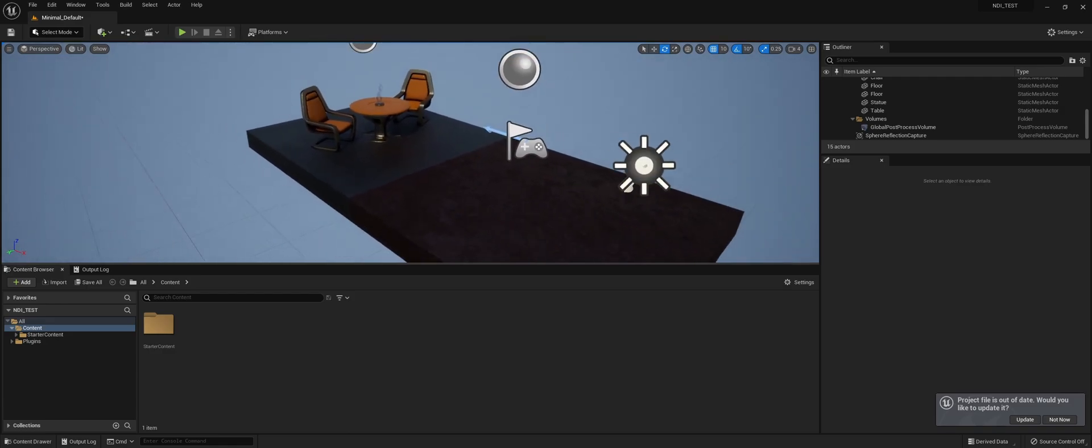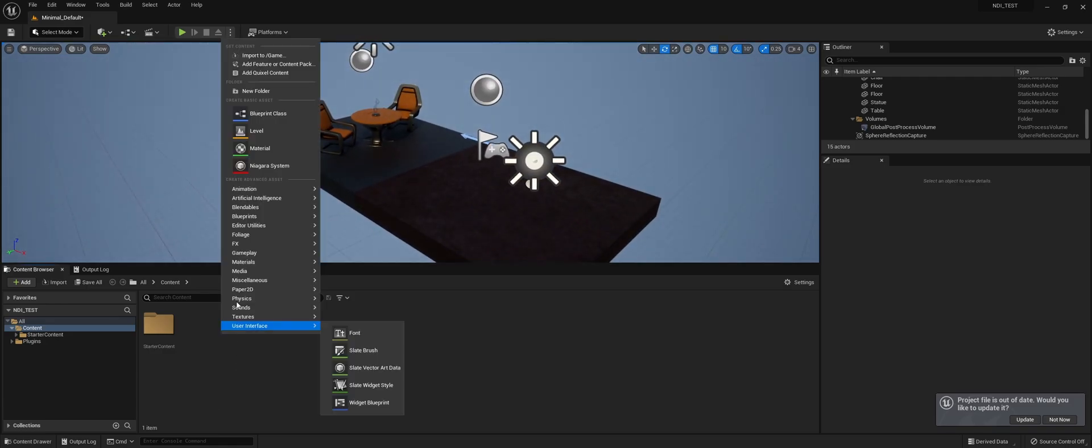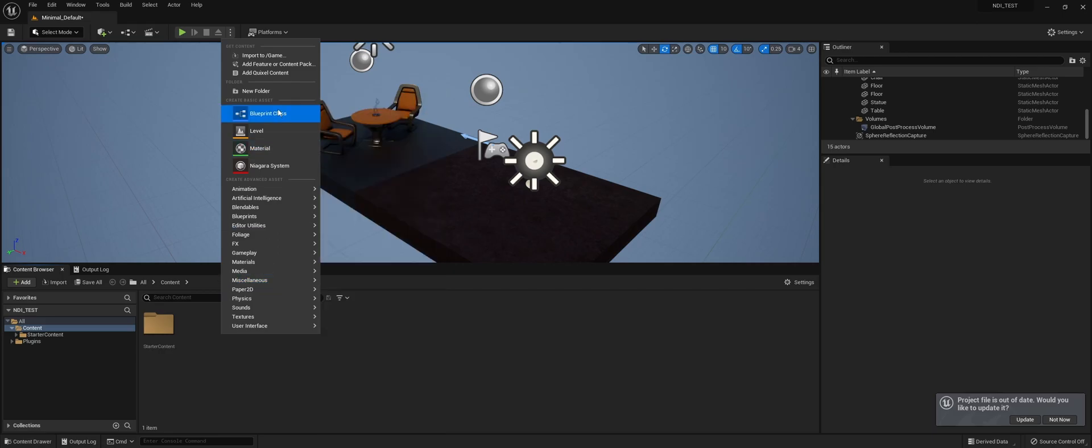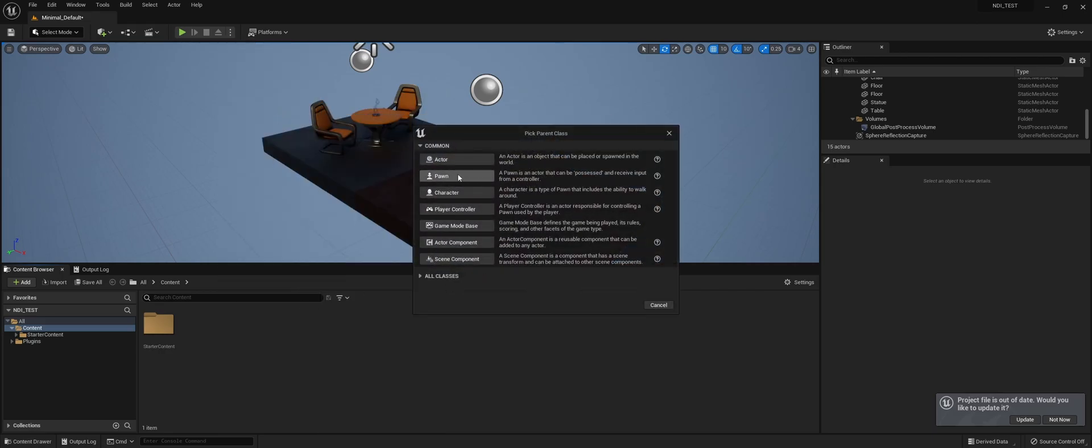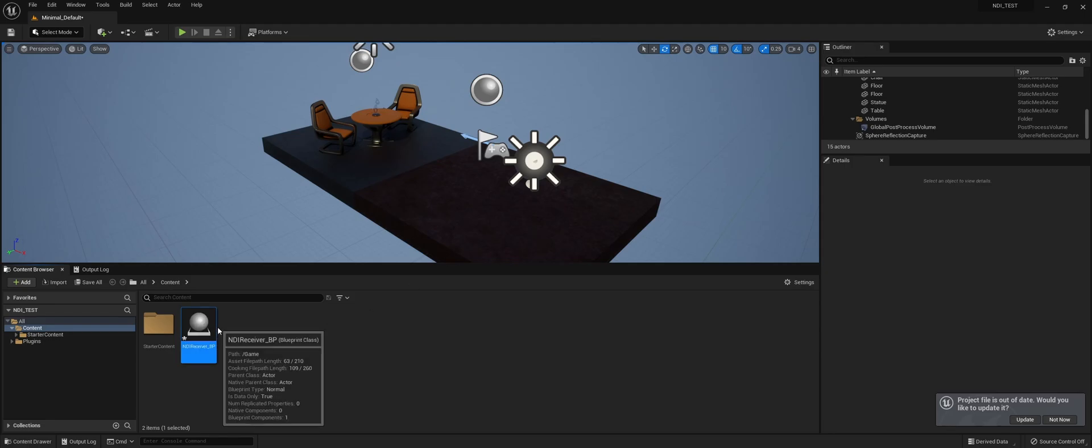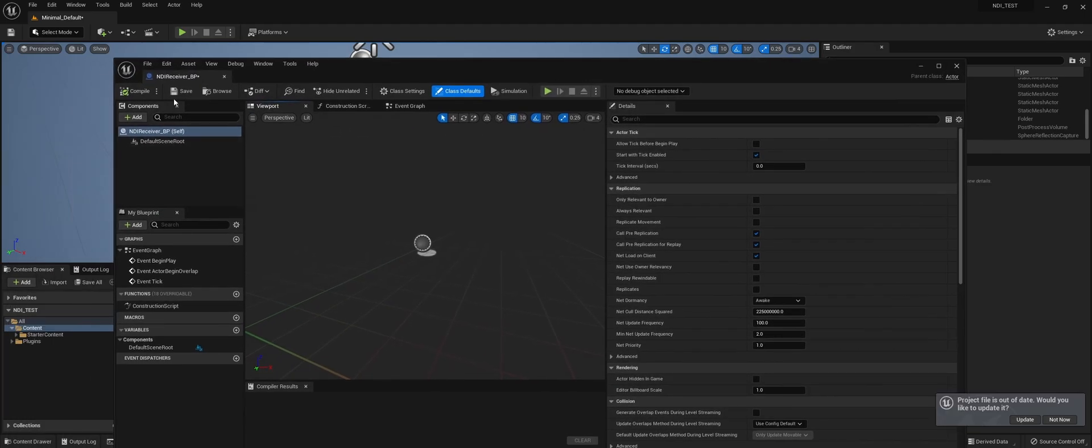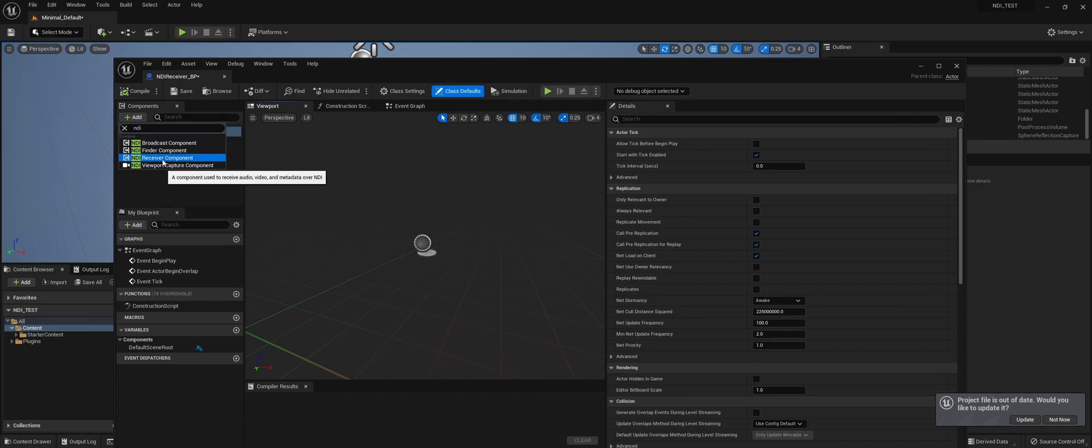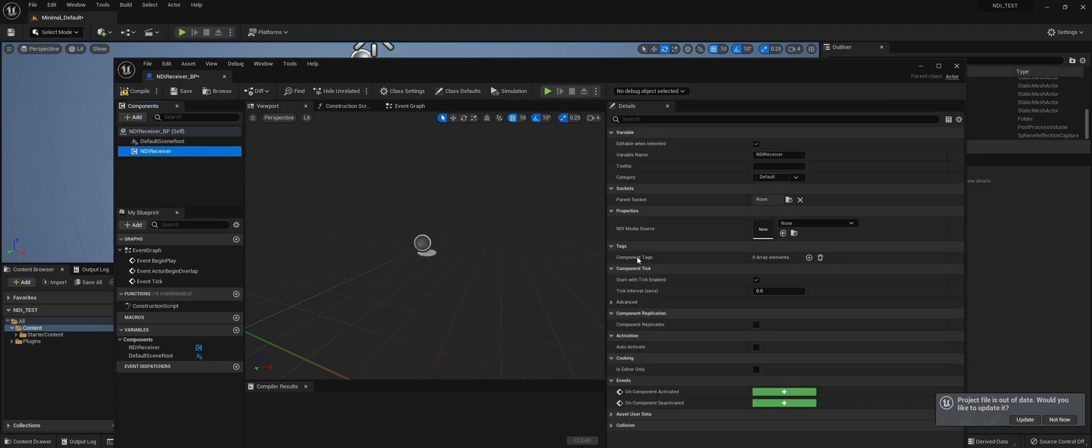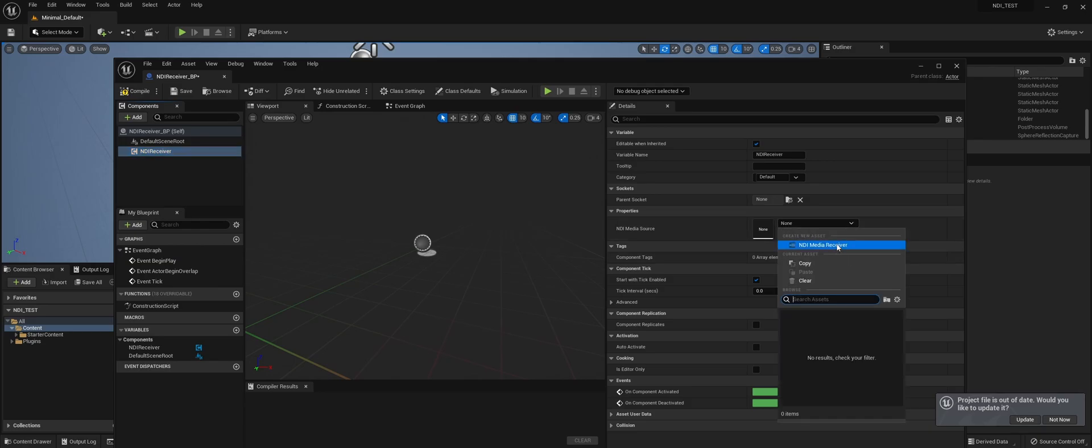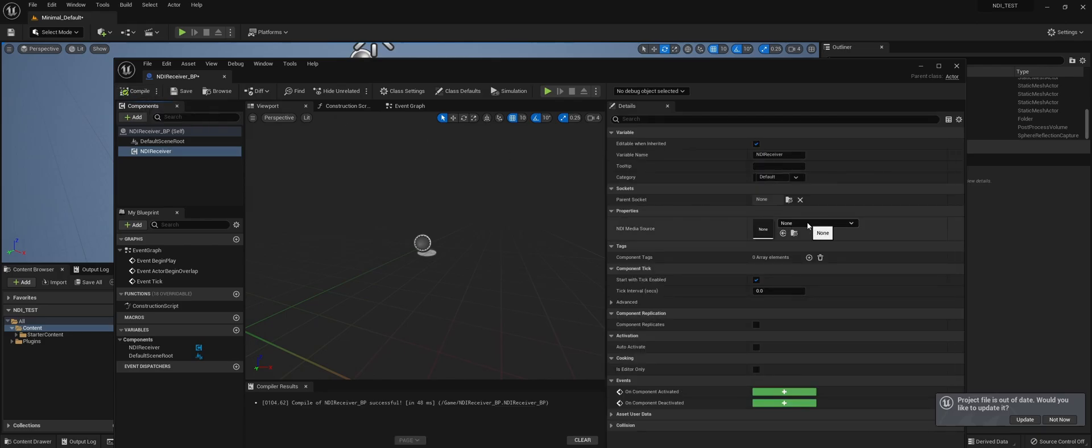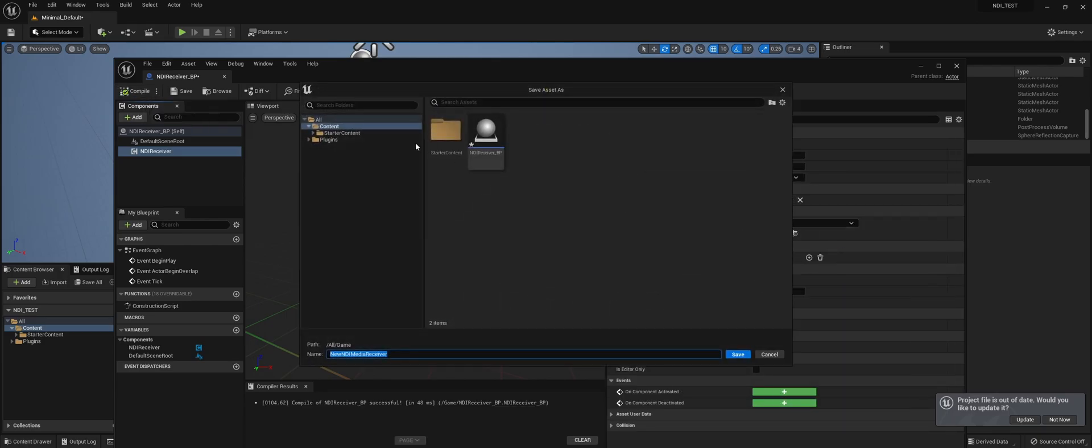So to receive an NDI signal, we're going to add a blueprints actor. We're going to add an NDI receiver component. We're going to compile, then create a new asset, the NDI media receiver, and save it.